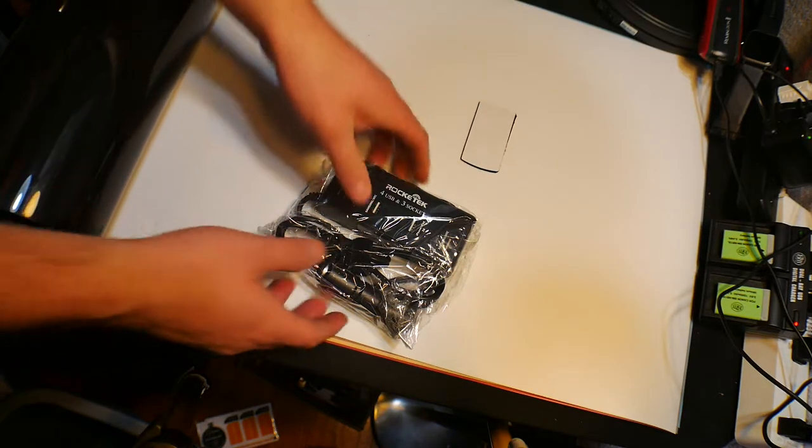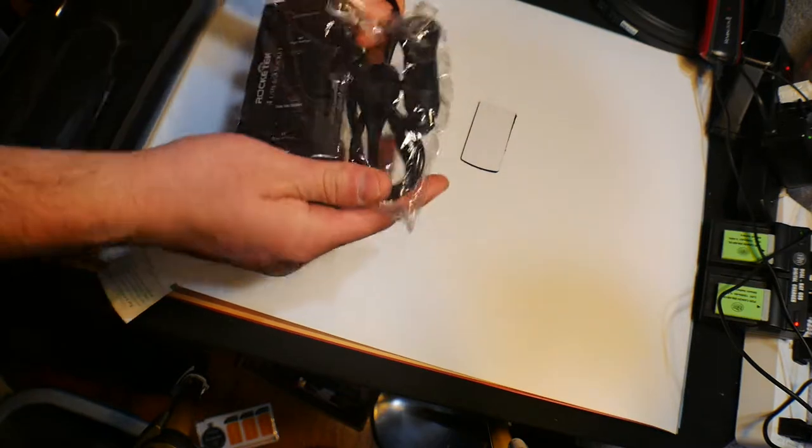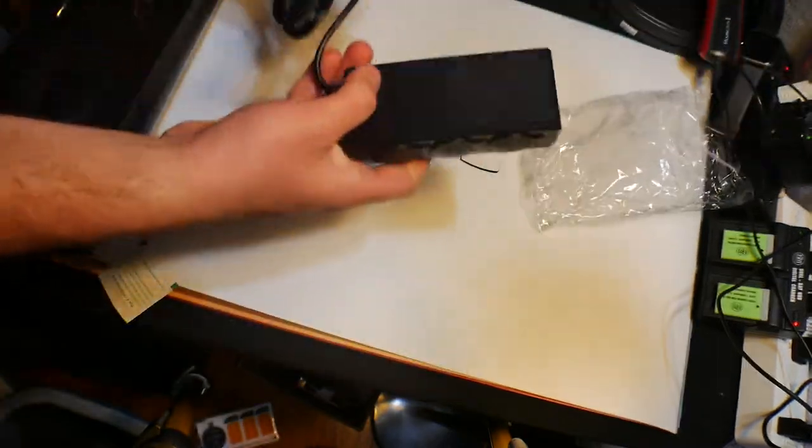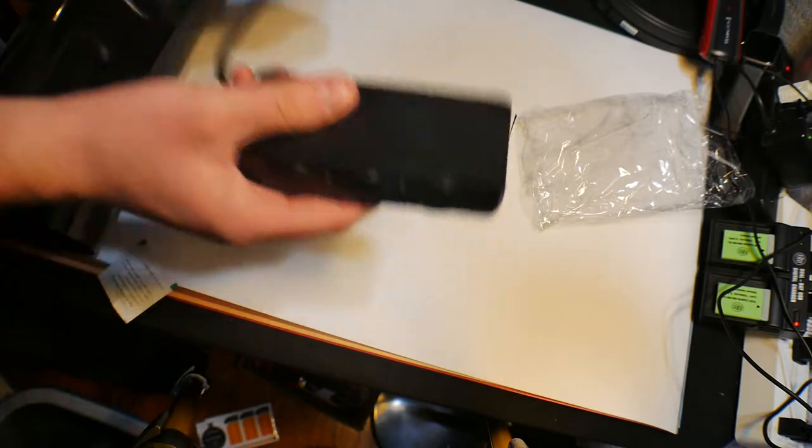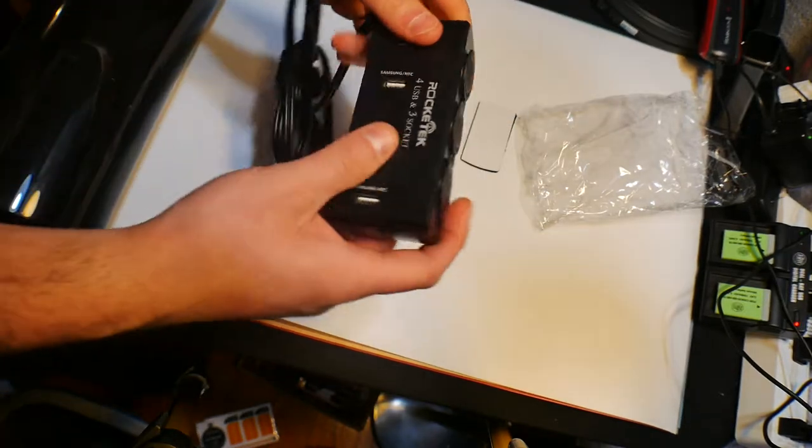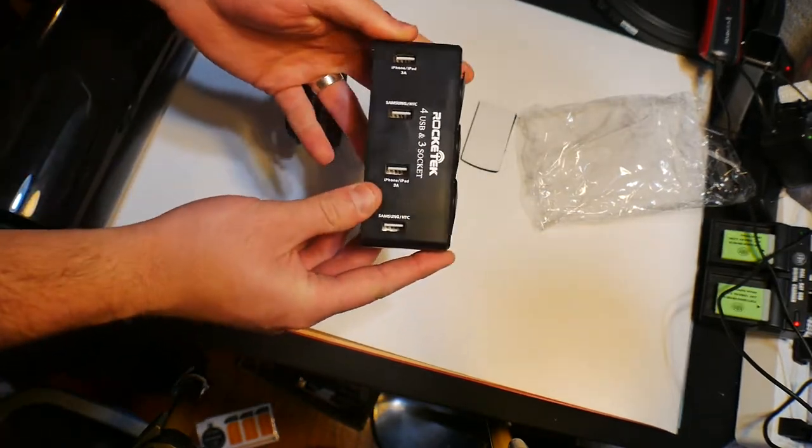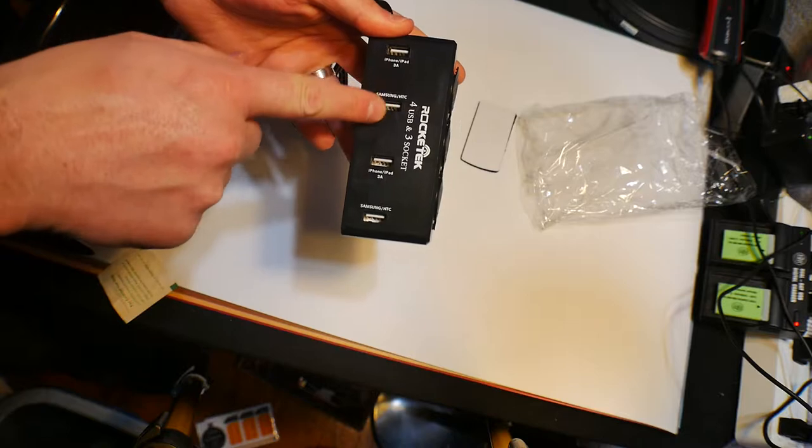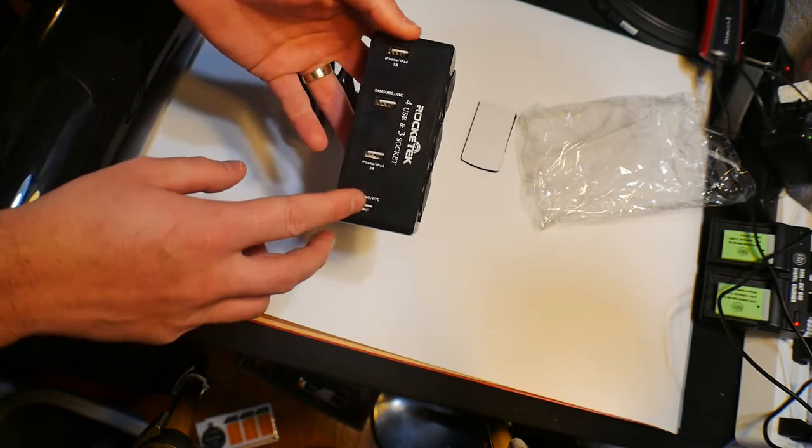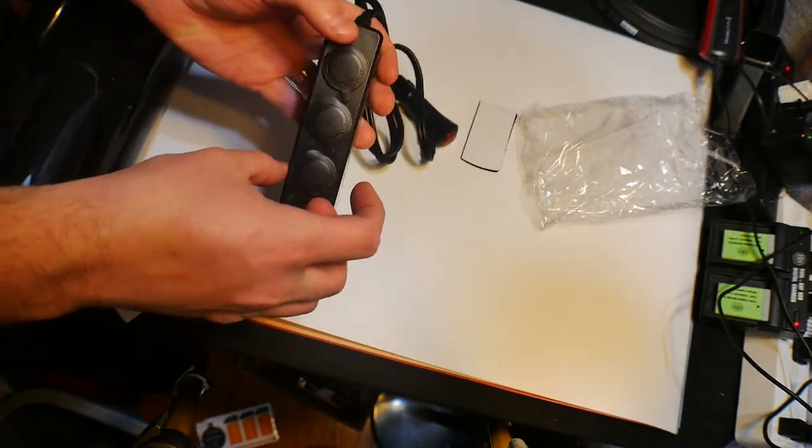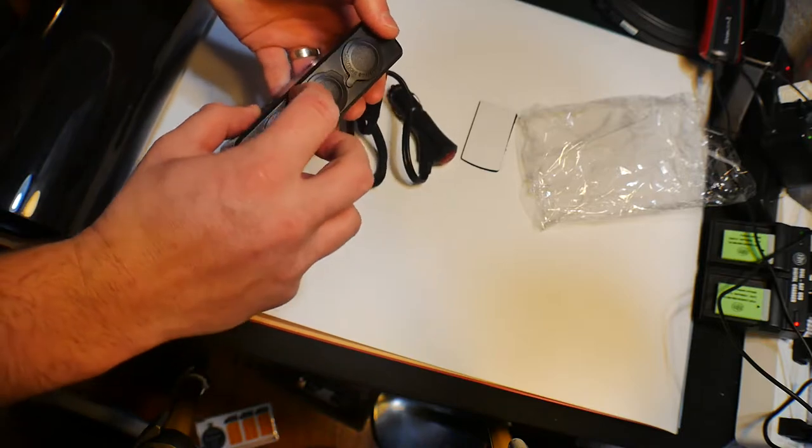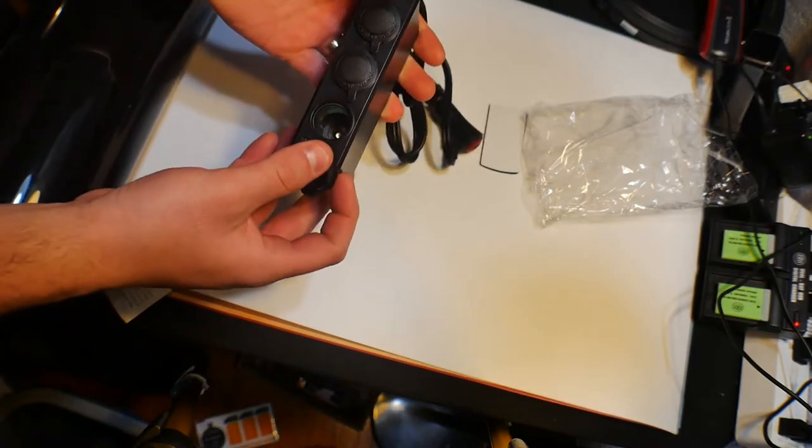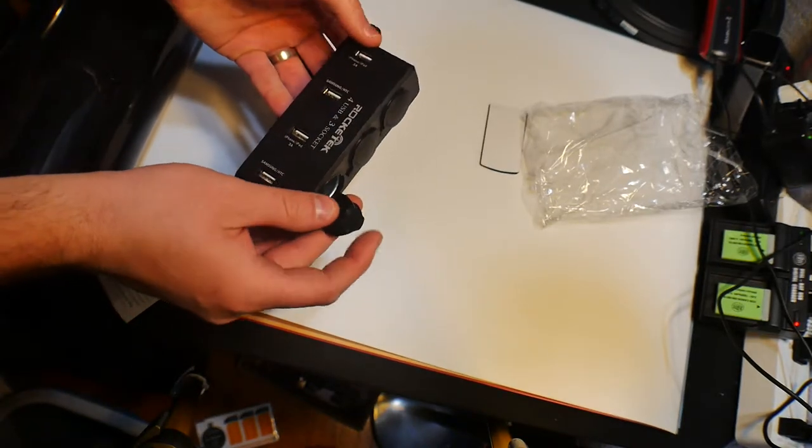Oh yes, yes, yes! This is exactly what I wanted! So you got one, two, three, four USB ports, and then you get three outlets. Oh yes!